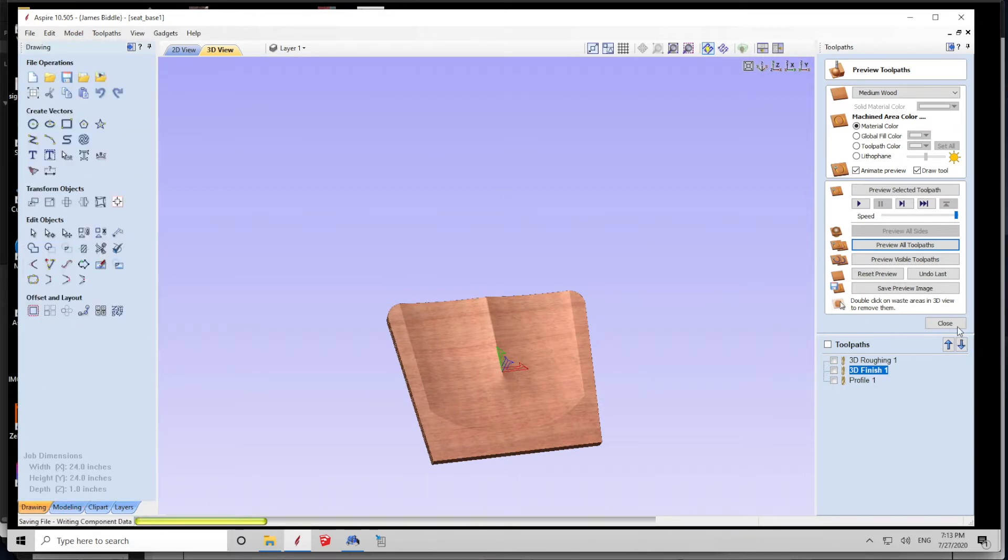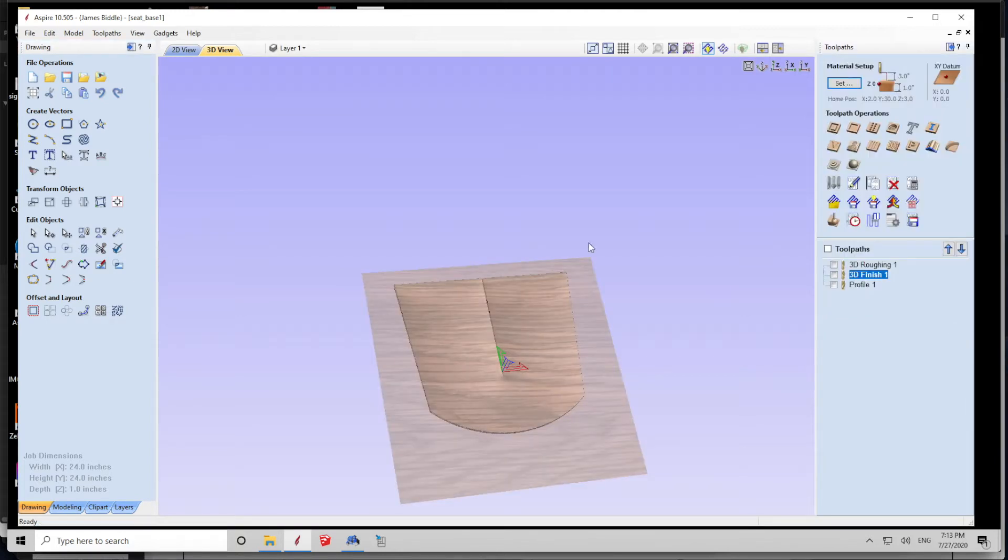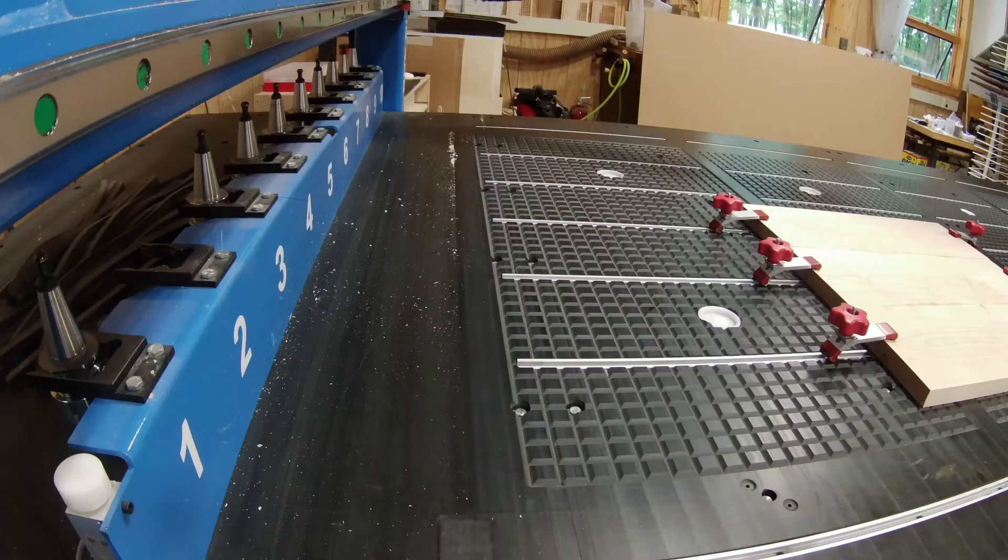One of the great things about using a CNC is that all of this work, to this point, was done on my couch. Now it's time to go to the shop.